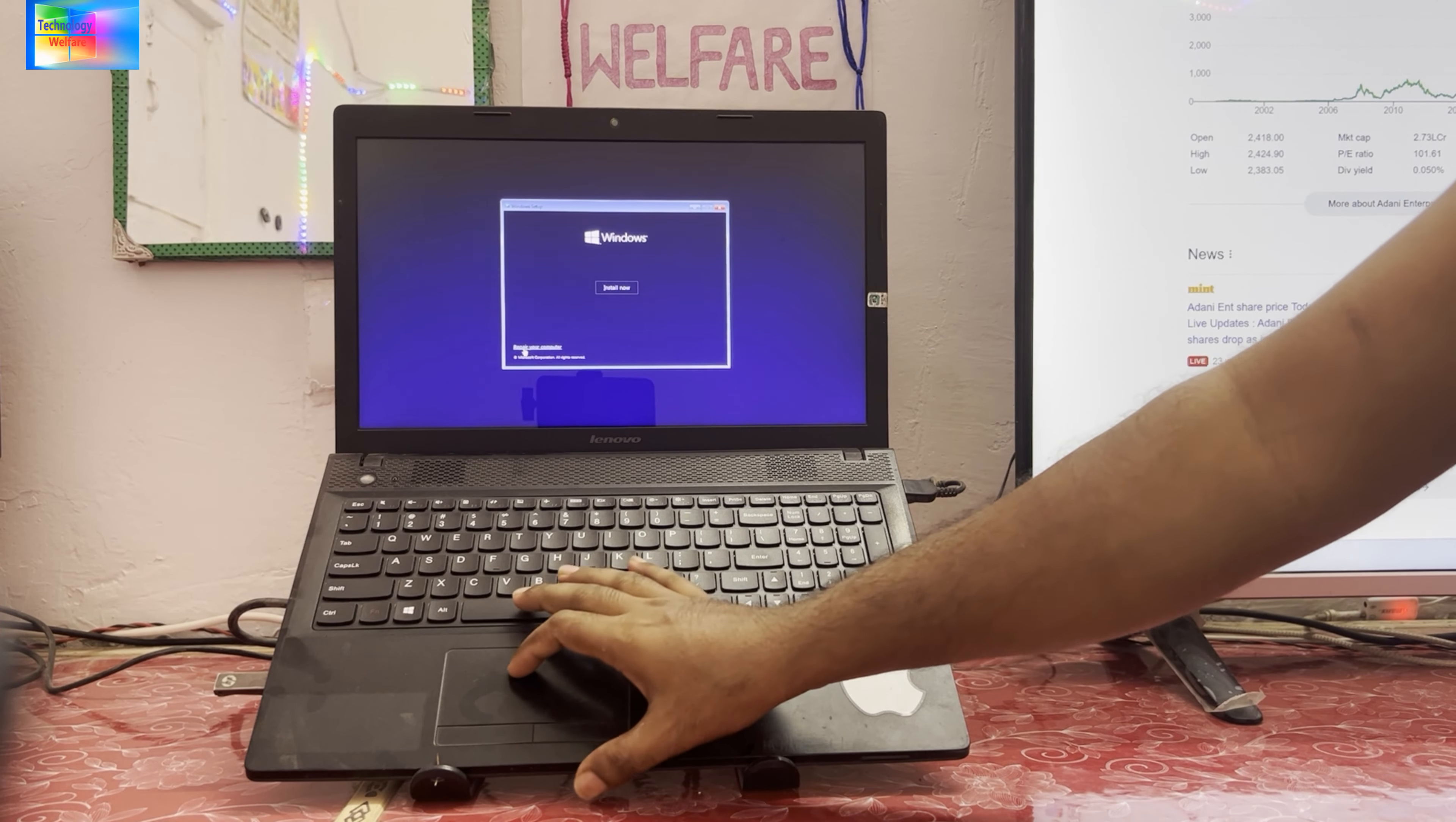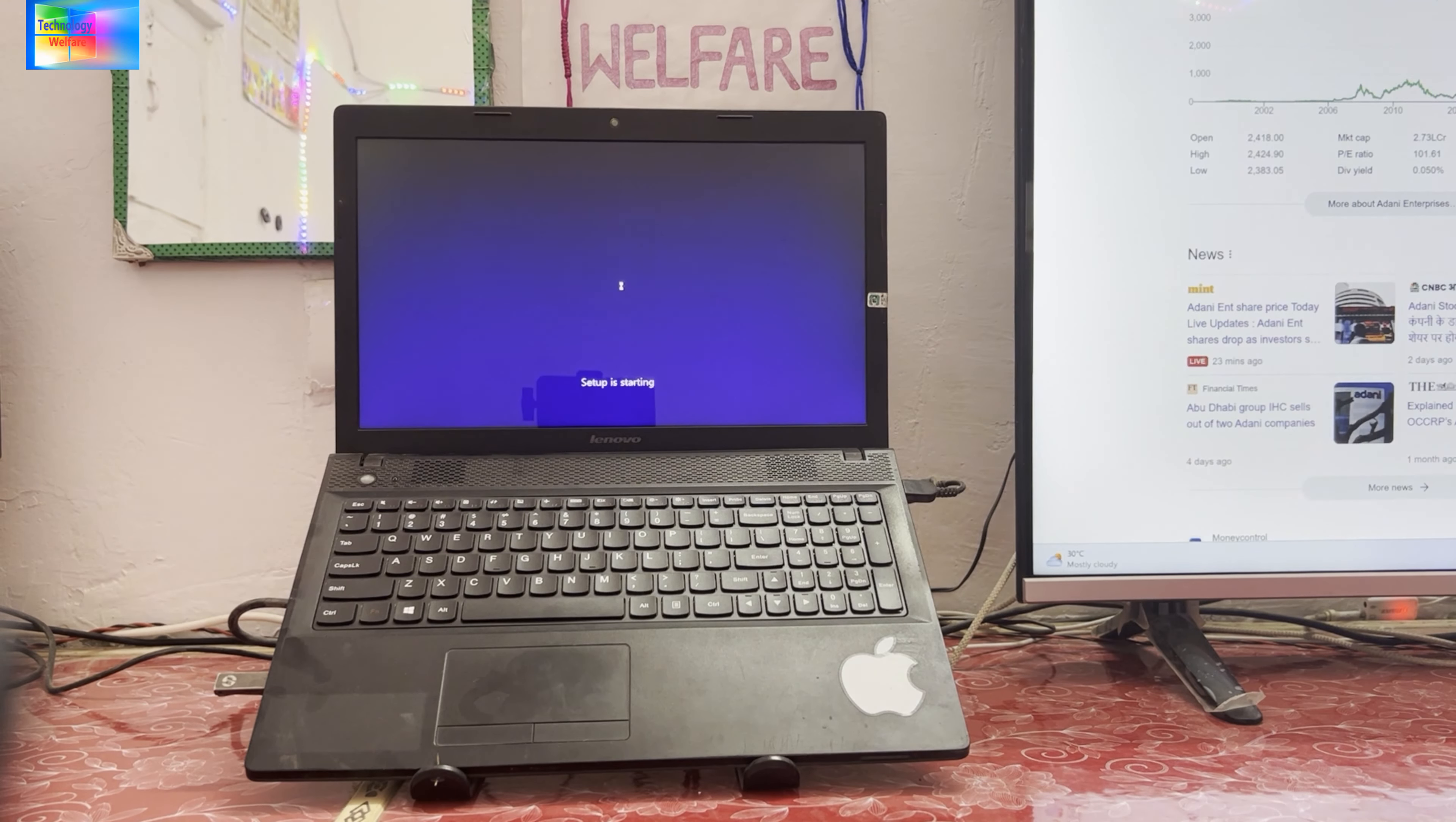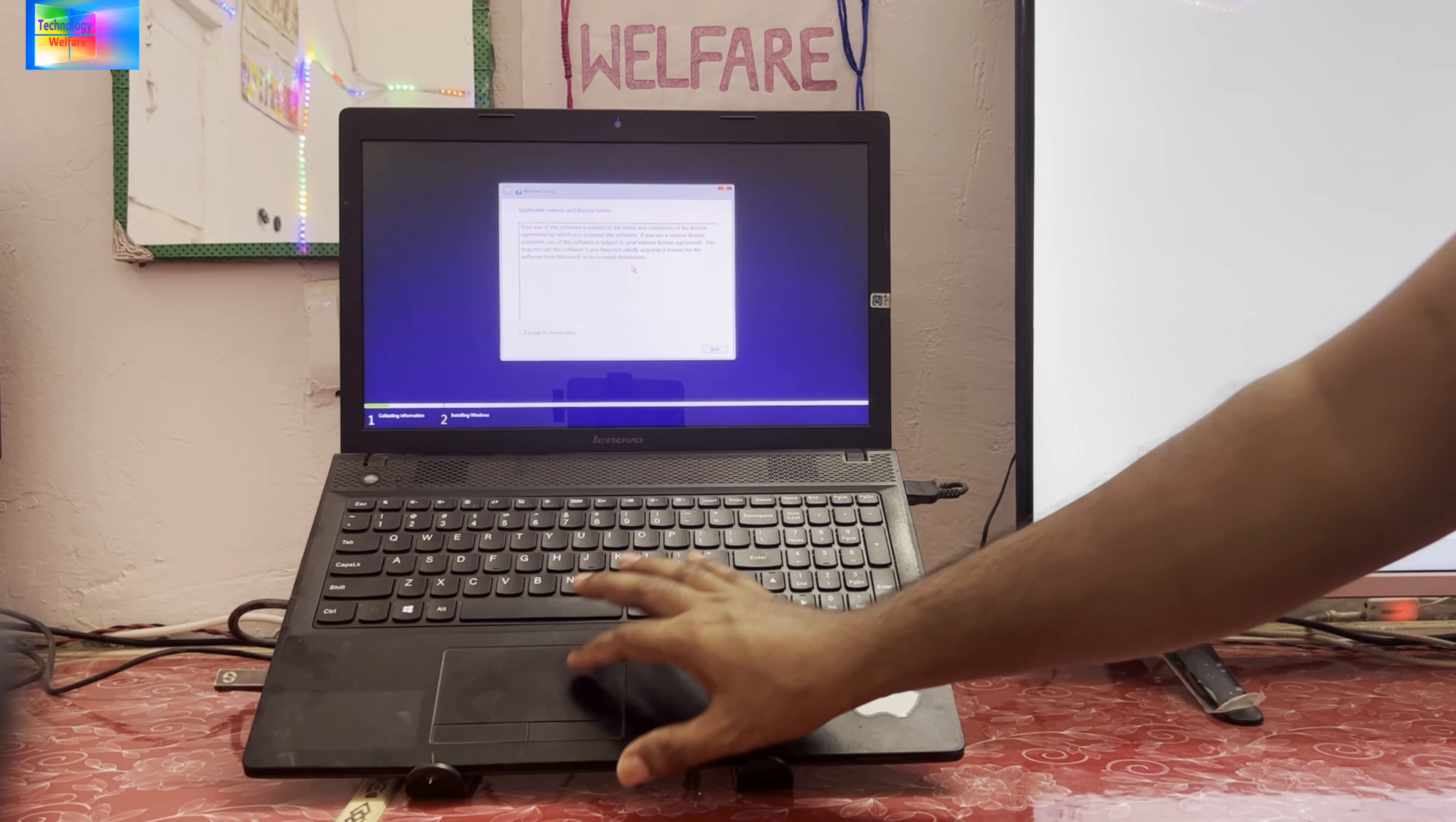Otherwise just go for installation. So it will take a little bit more time here so we will be in advance here and then we will see further.